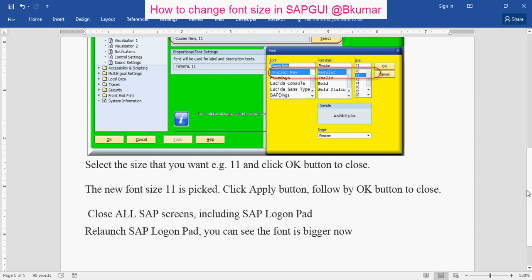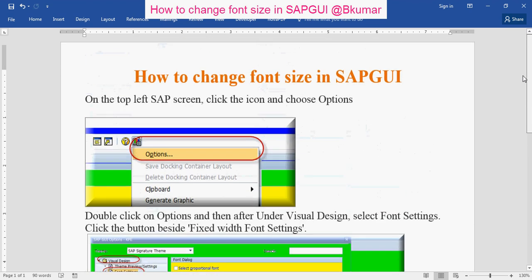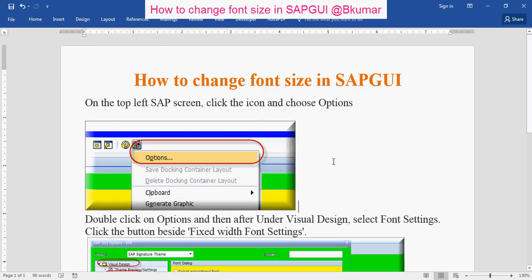By this way, you can change font size in SAP GUI. Thank you for watching this tutorial. Please subscribe to our channel on YouTube. Thank you. Bye.